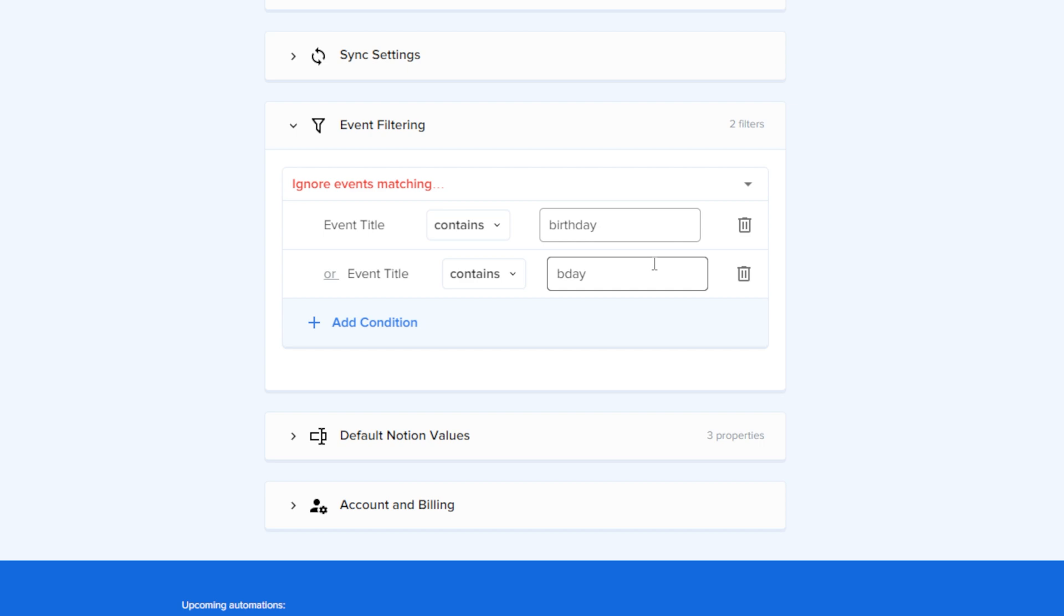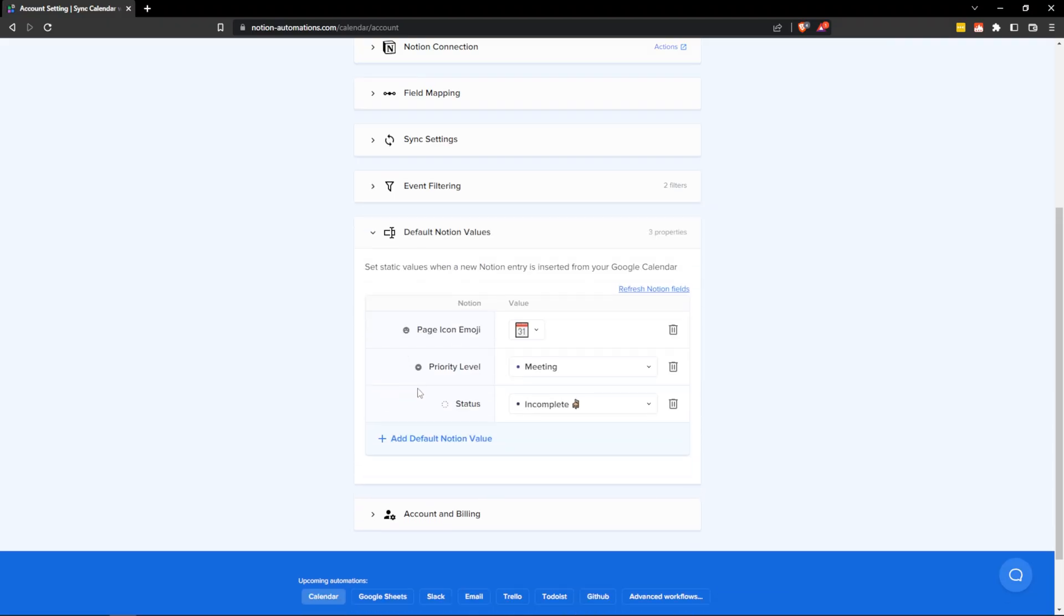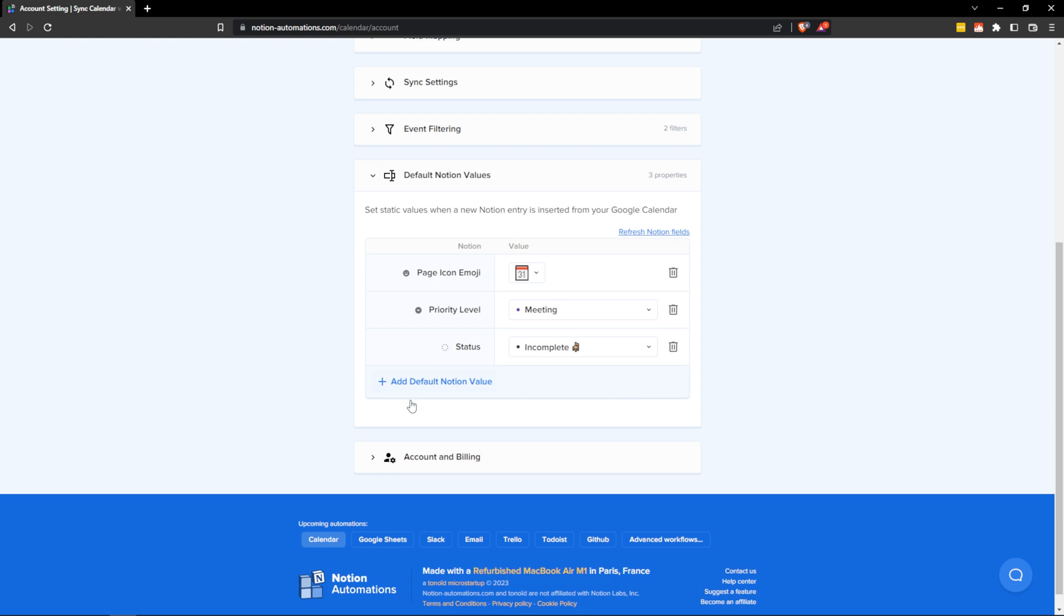And under event filtering, I've set up some filters. So if the event title contains birthday or the event title contains B day, I don't want it to show. And the reason for this is I have tons of birthdays within my Google calendar, and I don't want all of those to get ported over into my daily tasks or my action calendar in Notion, because that's more about focusing on my daily actions than it is keeping up with my personal life or distracting myself with what's going on with somebody else at that time. Now, if I go down to default Notion values, you'll notice that I've selected a default calendar icon that shows up next to each Notion task. And I've also set up some default properties for it. So if it's in my Google calendar, I'm going to be marking it as a meeting. If it's coming from my Google calendar, it's also going to start as incomplete because I haven't completed it yet. Now I can change these things as I go. And these are really on the Notion side.